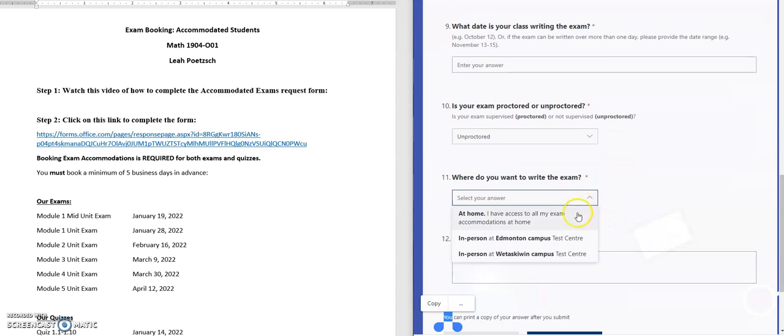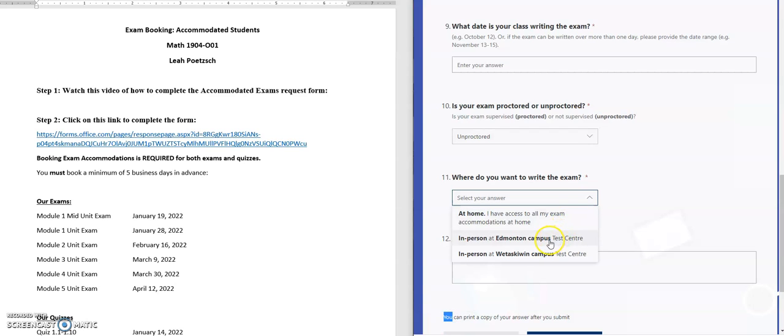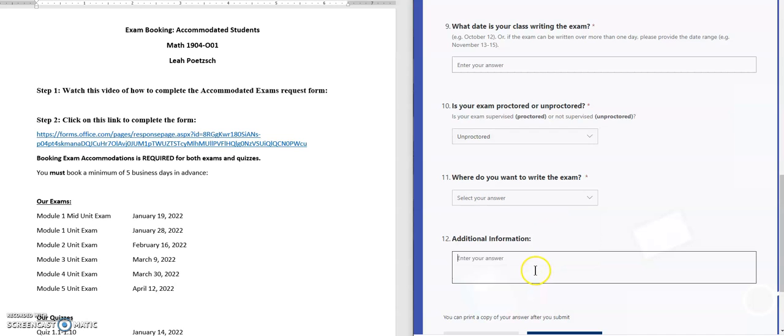You can write the exam at home if you have access to all the accommodations you would like or need. You can choose in person at Edmonton campus, in person at Wetaskiwin campus, and then lastly if there's anything else you need to include, any additional information, you'll type that in number 12.